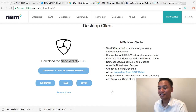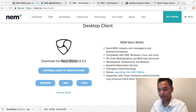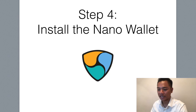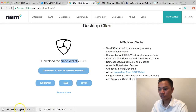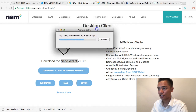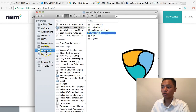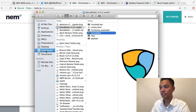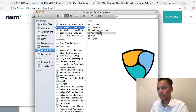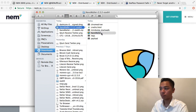It looks like it just downloaded. So we're moving on to step number four, which is to install the Nano Wallet. Click the downloaded file and it starts installing. It automatically goes to your downloads folder, then to the Nano Wallet folder, and brings up the Nano Wallet application.